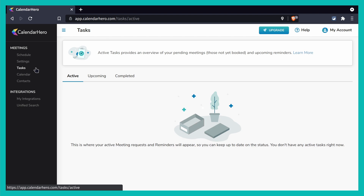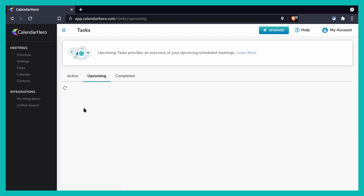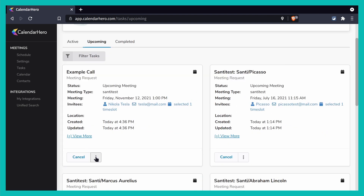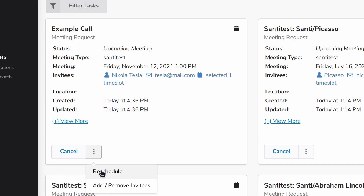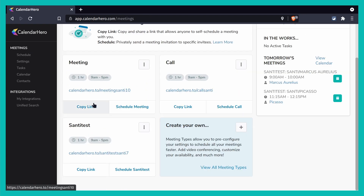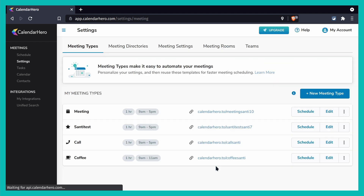If I want to modify anything, I can go to Tasks, then Upcoming, and be like — hey, Nikola Tesla, can we reschedule our call? They'll get a notification in their email saying they need to reschedule, because that's what I requested.